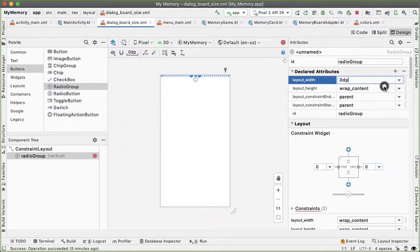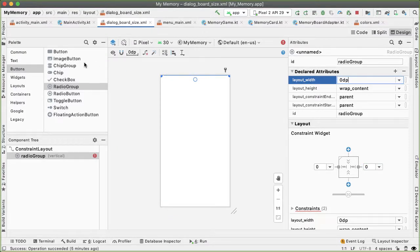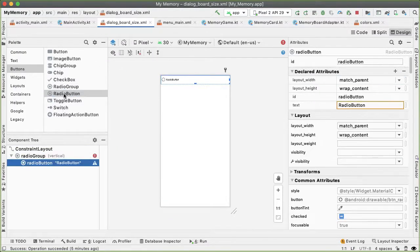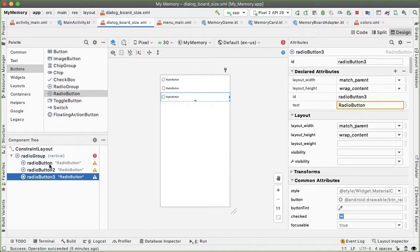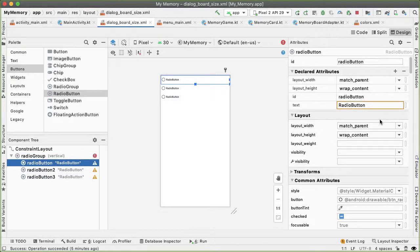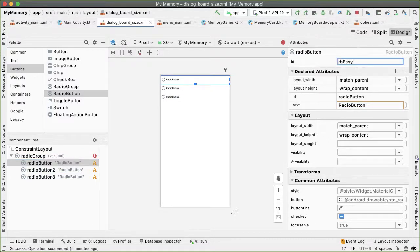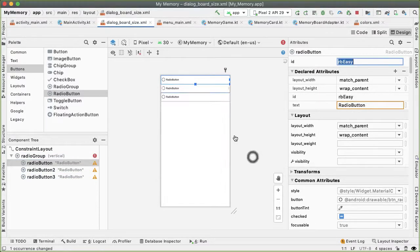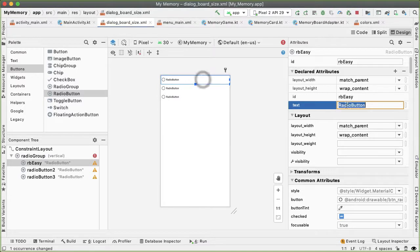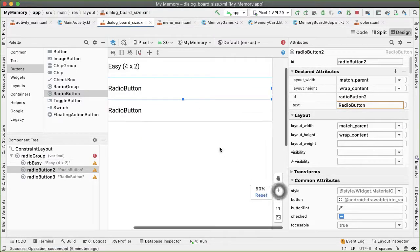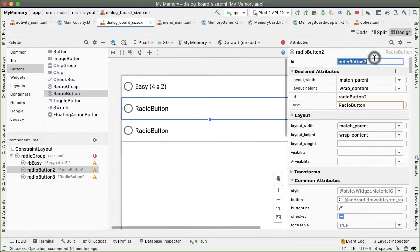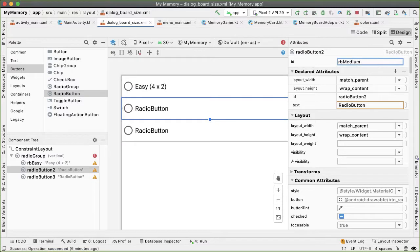Now let's drag out one, two, three radio buttons. Let's give the first radio button an ID of rbEasy. And then give it updated text of easy four by two to describe the game. The second radio button can be rbMedium. And the text will be medium, which is six by three.